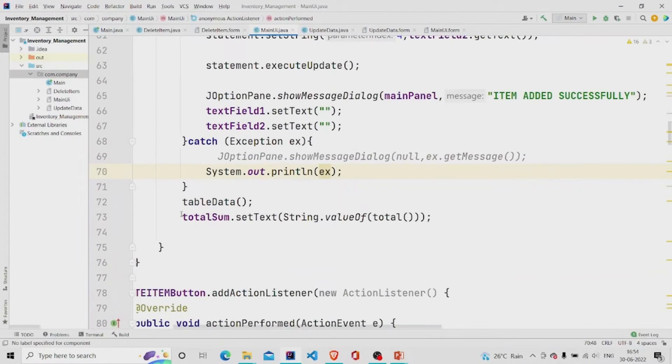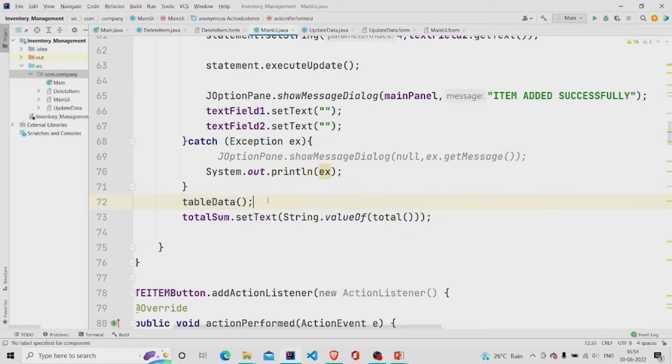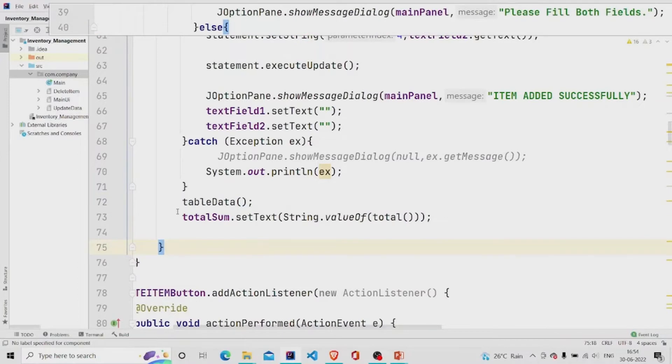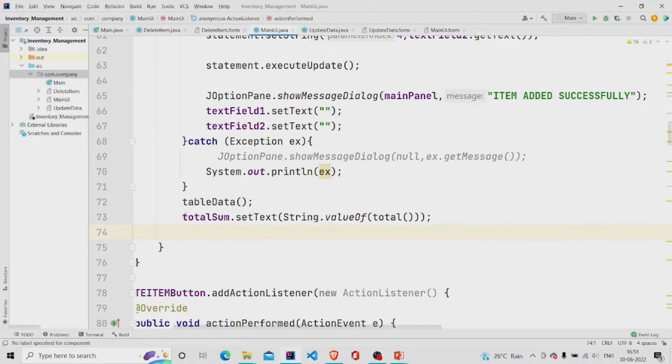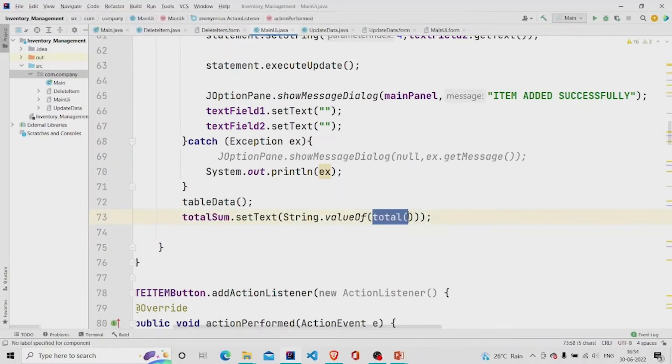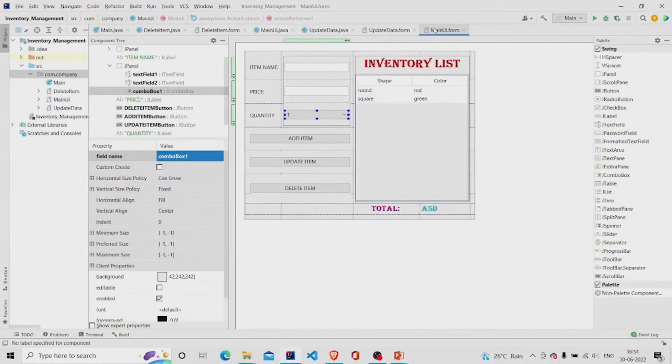This whole code will be in the try catch block. And I am just printing the data into the table. I will show you this method in a minute. And then I am doing the total sum and setting its text to the total of it. I have created a method total to calculate all the data items.